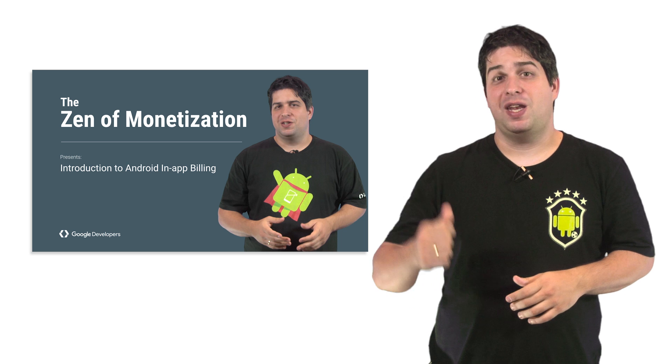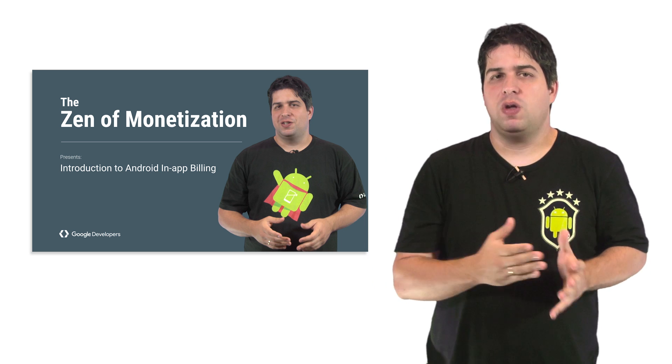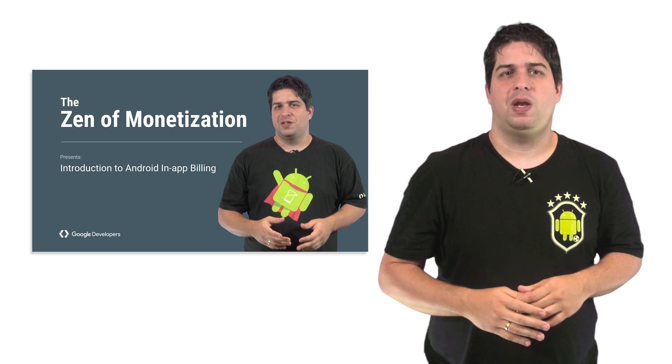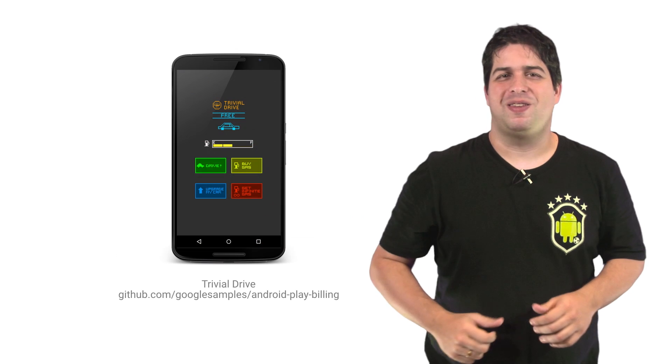Hi, I'm Neto Marin, and in a previous episode we looked at what you can offer to users through In-App Billing. In this episode, let's implement it.